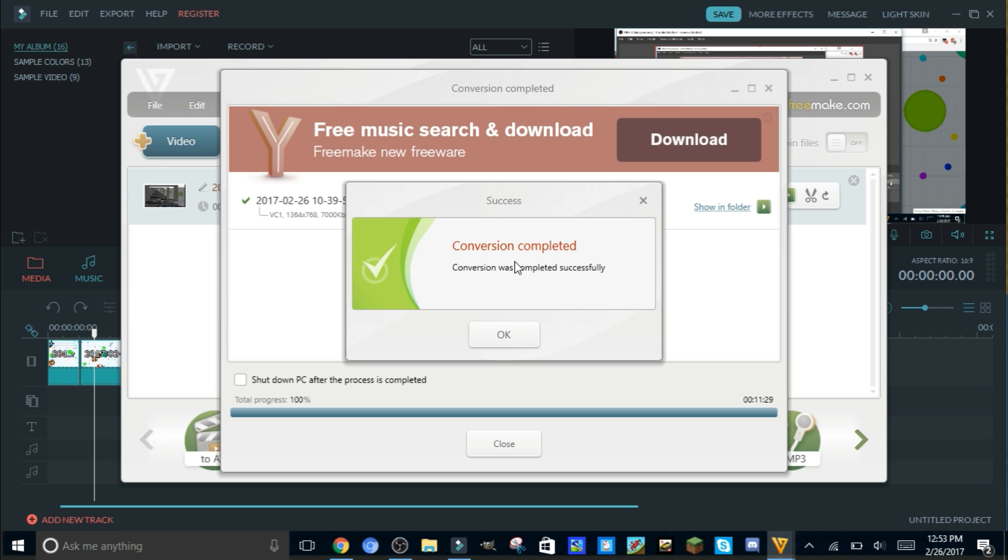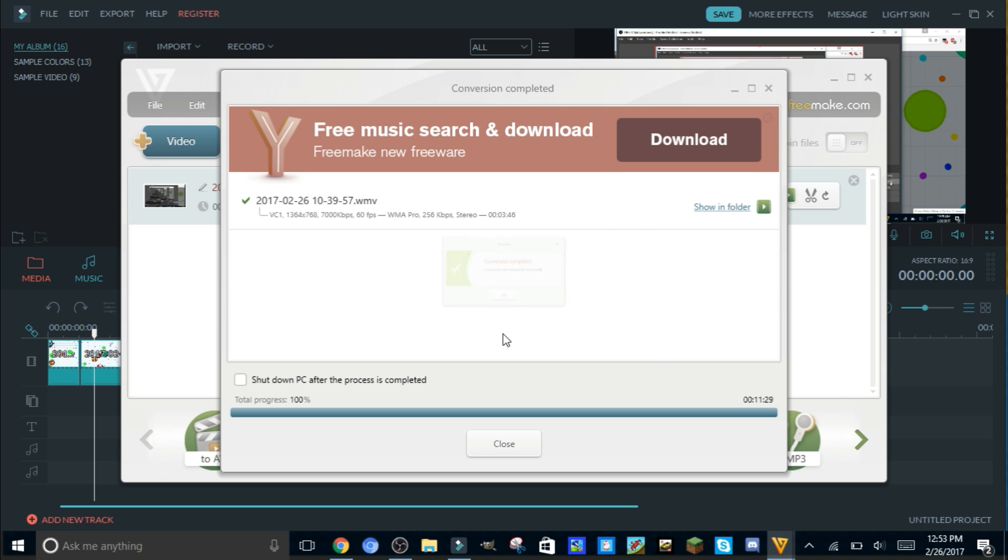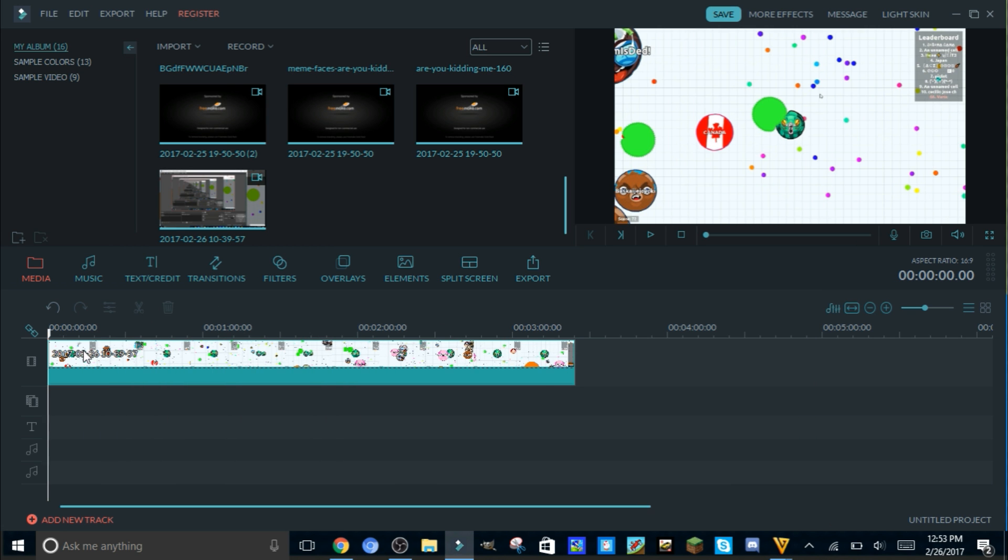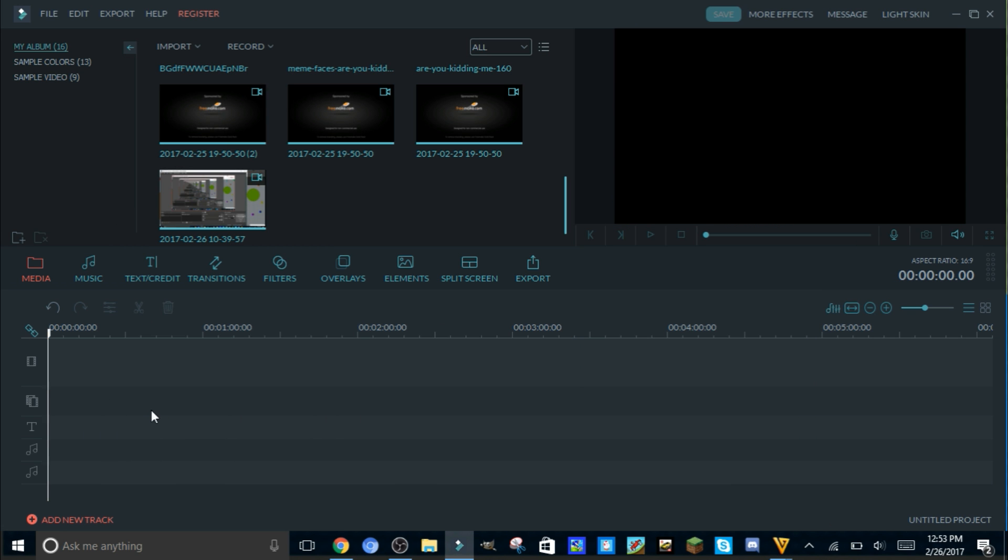All right, so now our conversion is complete. You're gonna hit okay. Yeah, that took like 11 and a half minutes. So now you got it converted. Let's delete this current clip, that's the MP4 file.